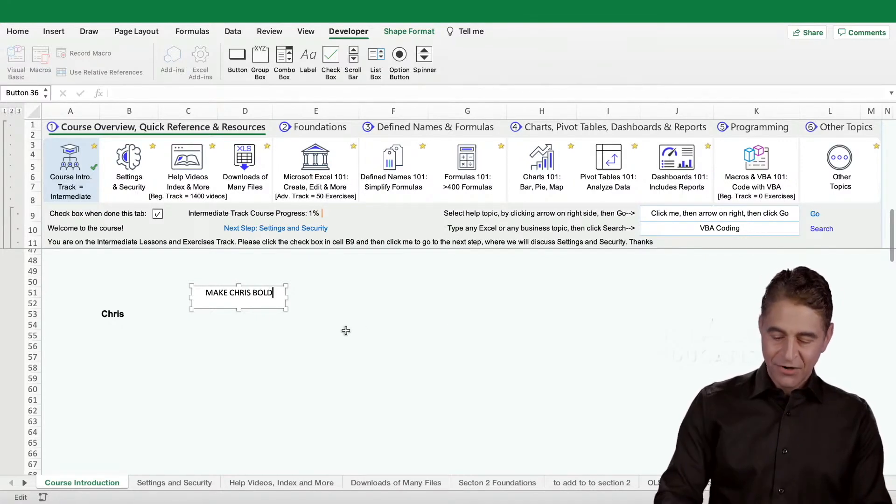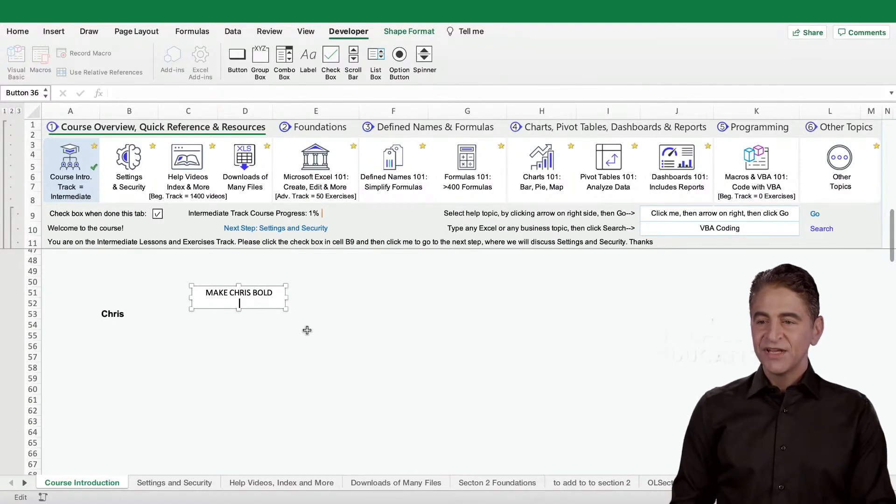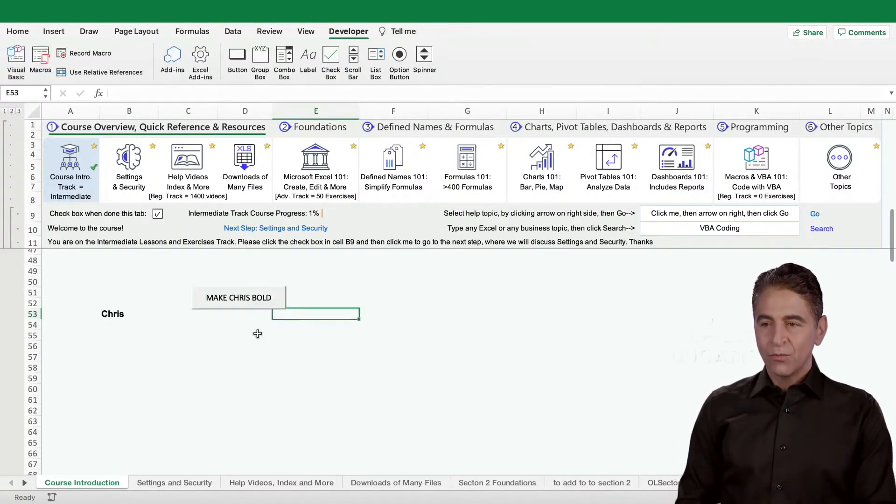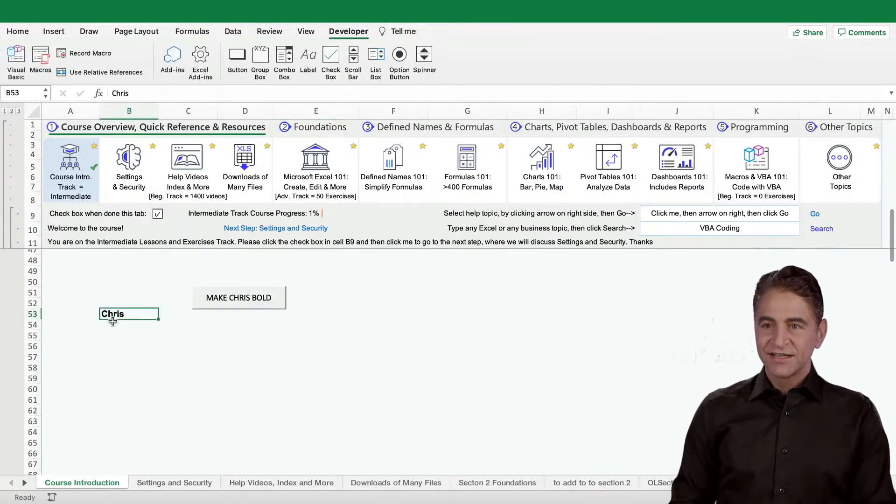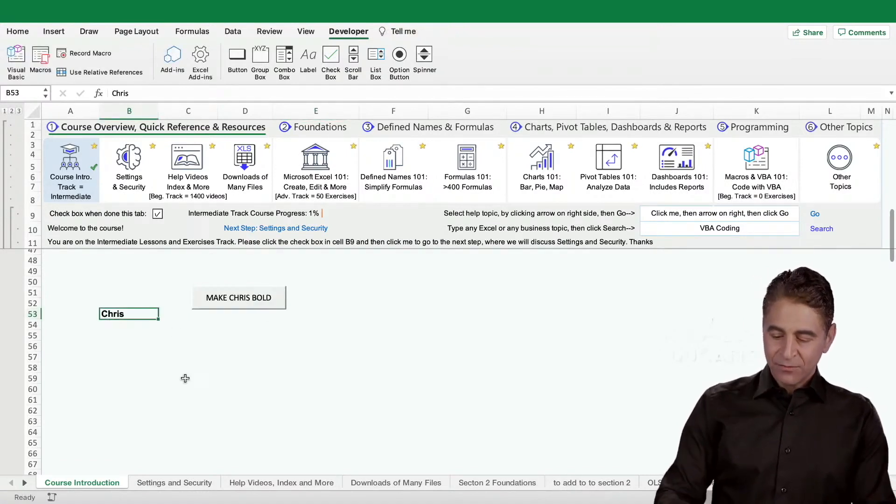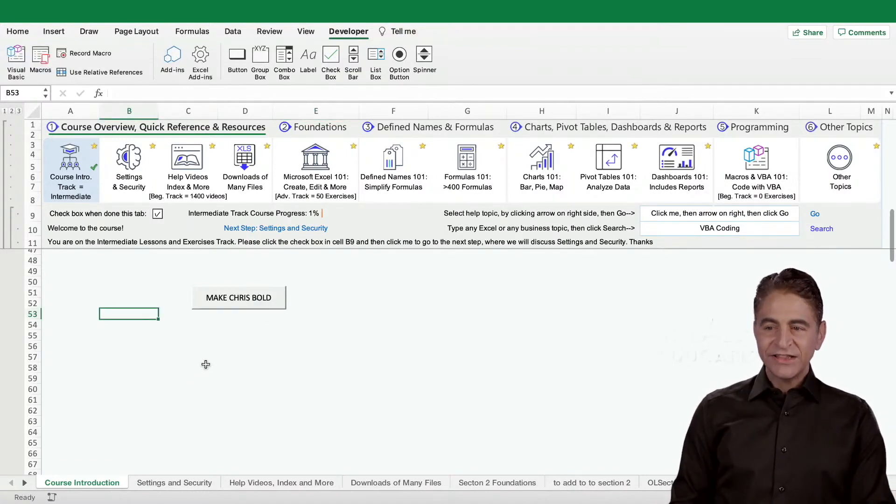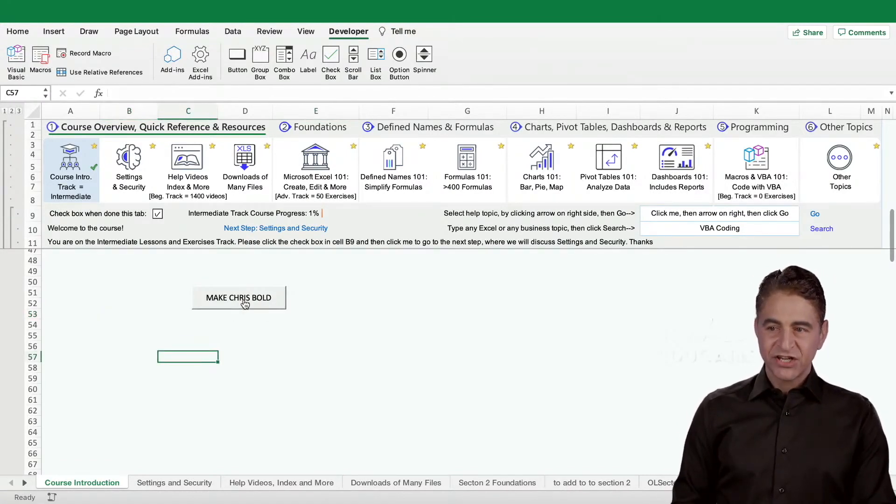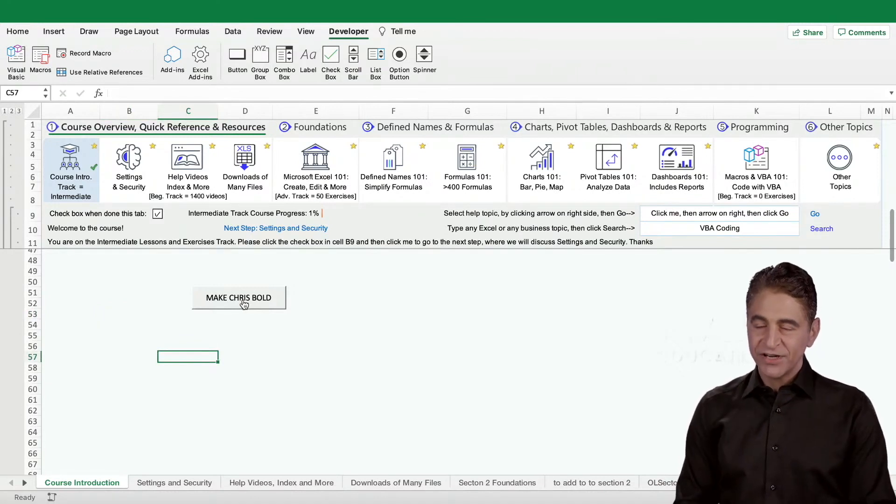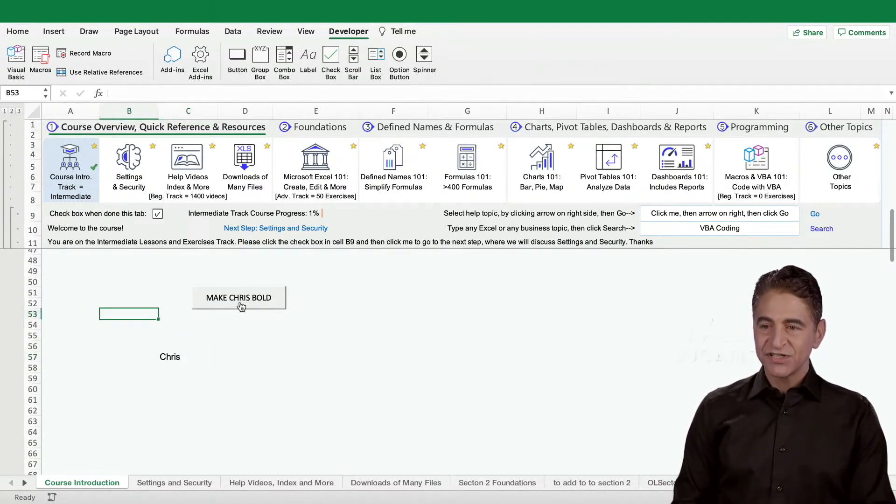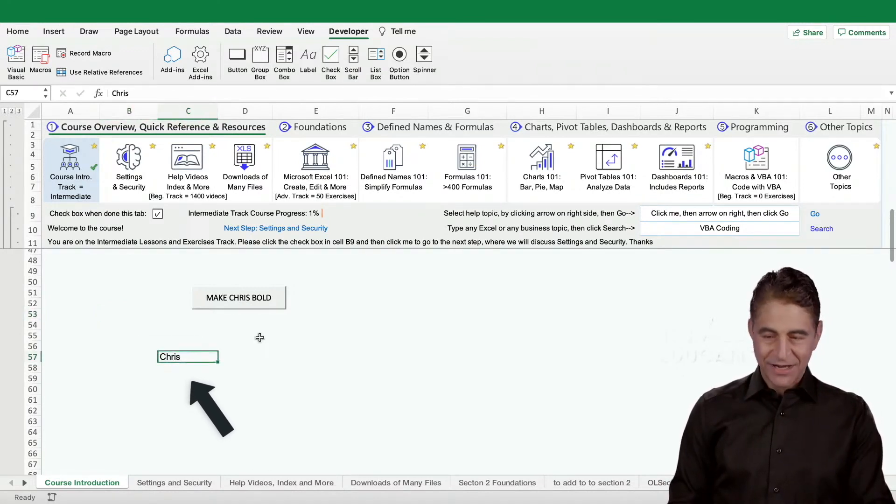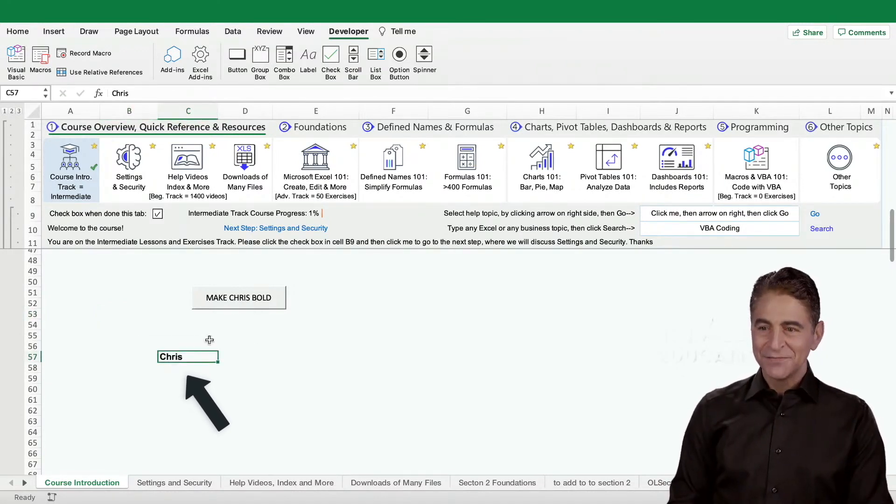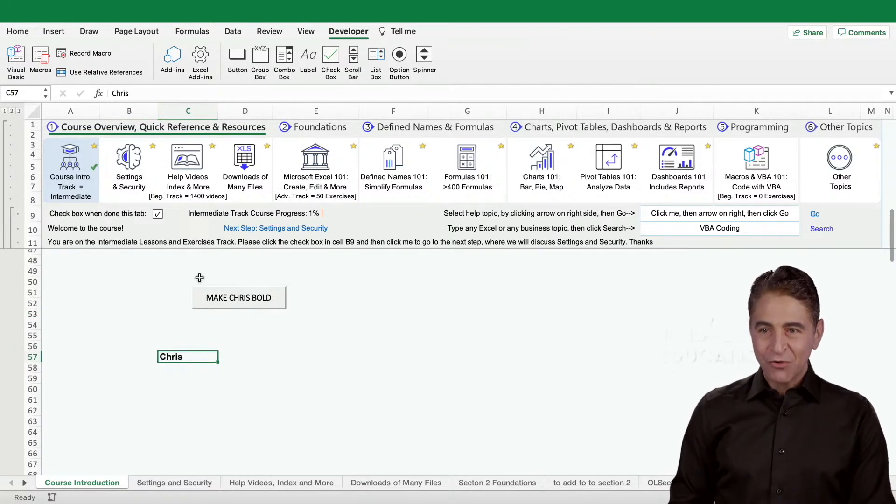Watch this now. When I click this button it's going to enter in chris and make it bold right here. See, it actually didn't make it bold - that's okay.